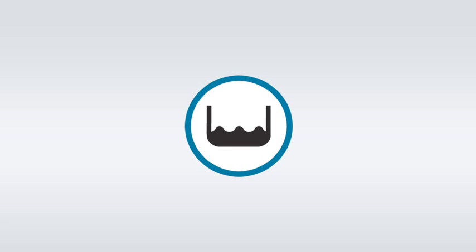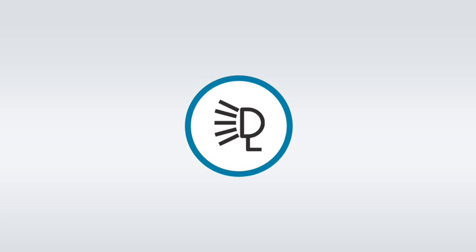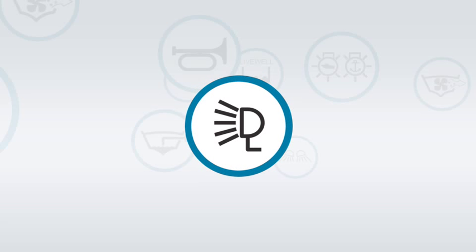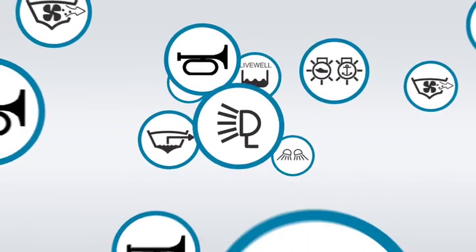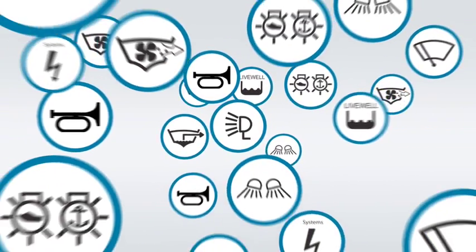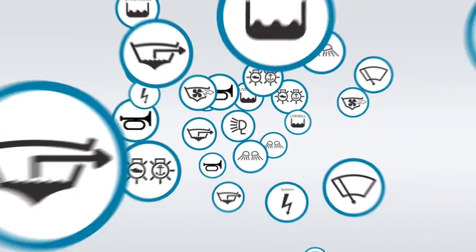The status of systems voltage, live wells, bilge pumps, and navigation lights are just a few of the many functions that can be monitored by the boat operator.